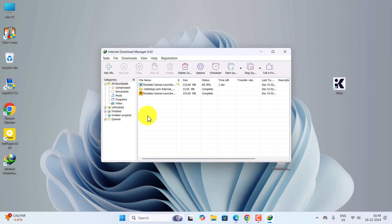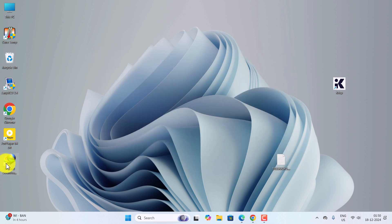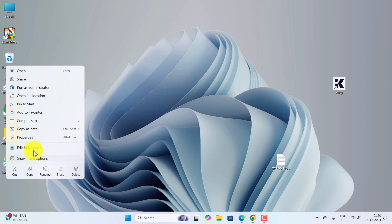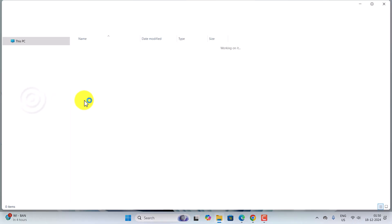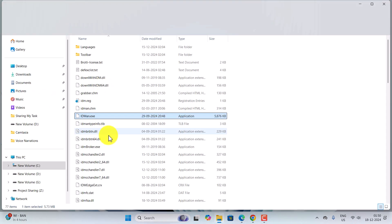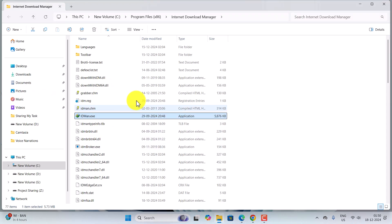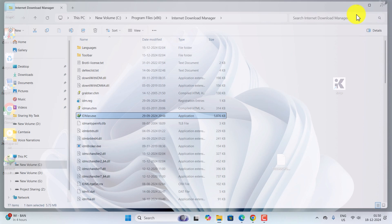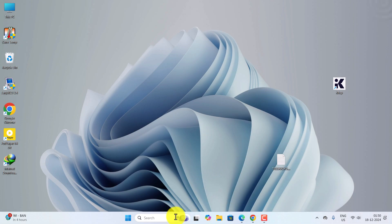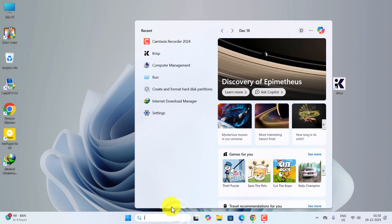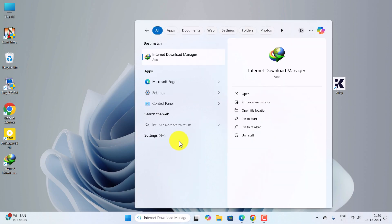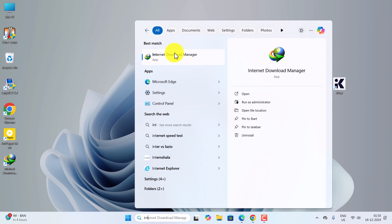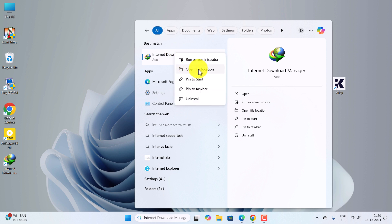Now go to Internet Download Manager again, right-click on it, and then go to Open File Location. It will open the file location — you can see all the DLL files are present. Alternatively, you can go to the search bar and type Internet Download Manager, right-click on it, and open the file location.